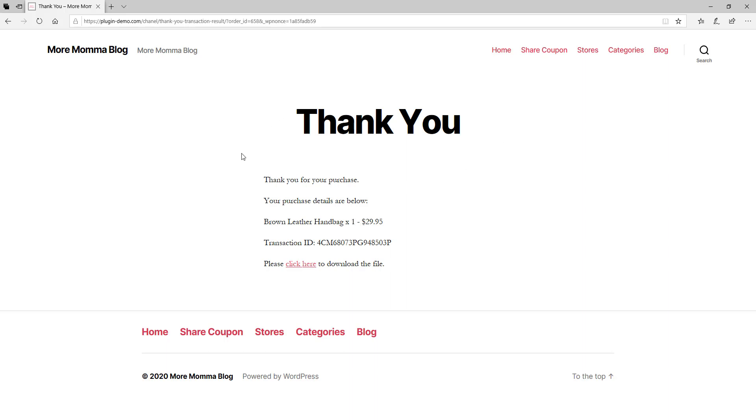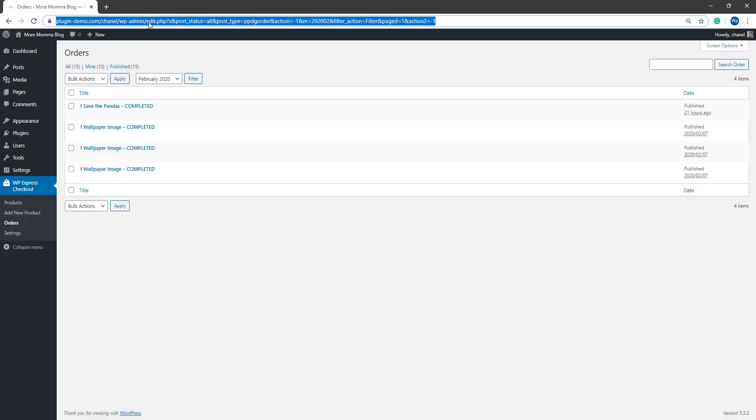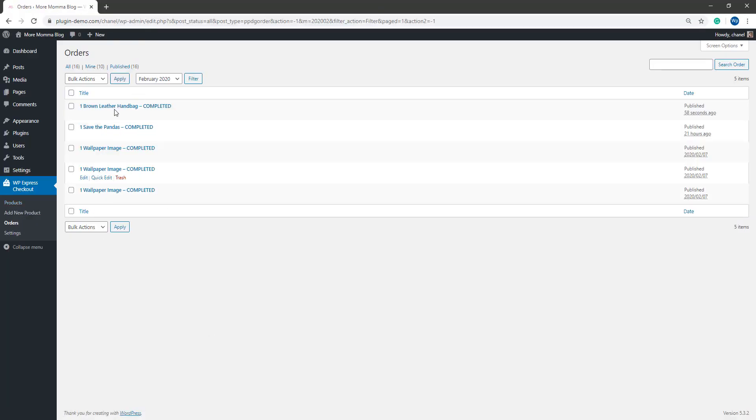Although this is how the process would look like when you're using the WP Express checkout with a live PayPal account. So if you jump back onto your website and refresh that orders menu, you'll see a completed transaction there.